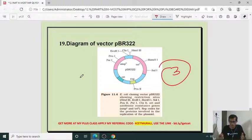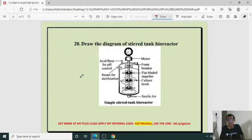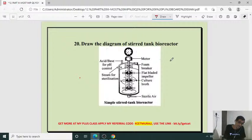Another important question: draw the labeled diagram of a stirred tank bioreactor. What is a bioreactor? Explain the stirred tank bioreactor — you have to draw the diagram. There are 1 through 7 labeled points. May be for three marks or five marks.